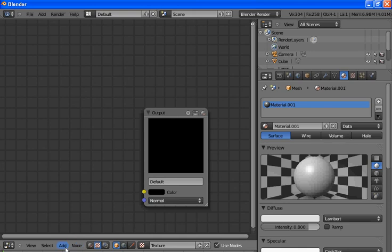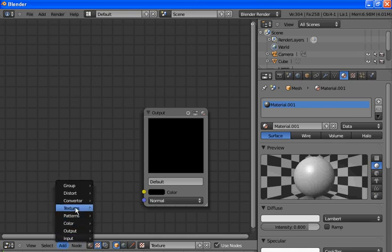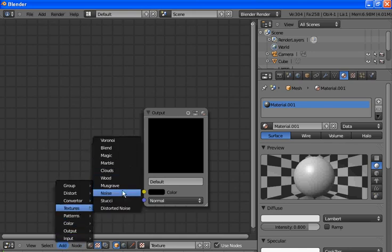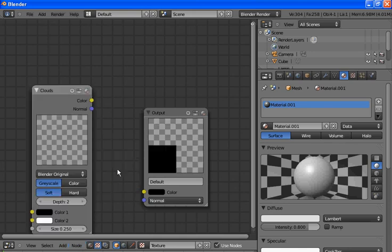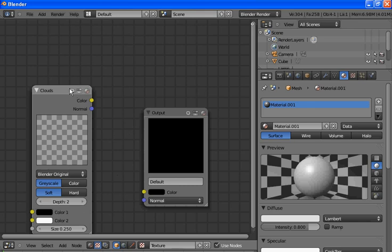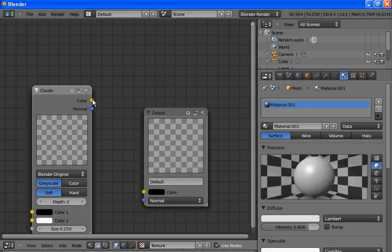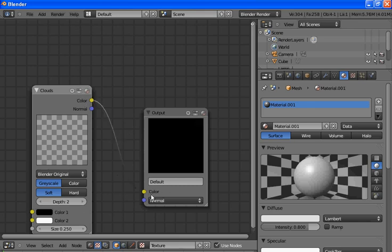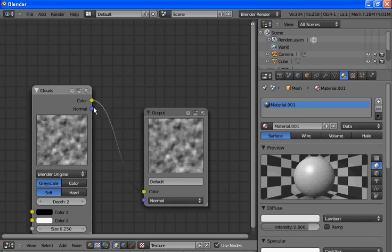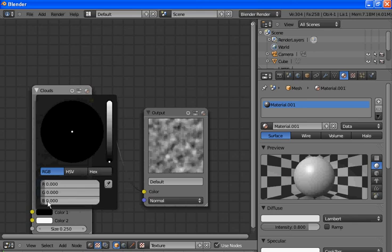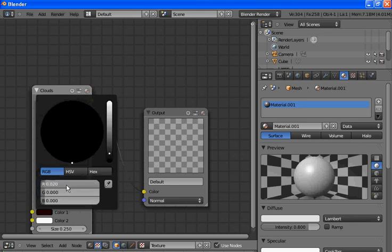Now we want to add a texture. We'll go with Clouds. Hook the color together. Now I want to change this color — give it a bit of red.